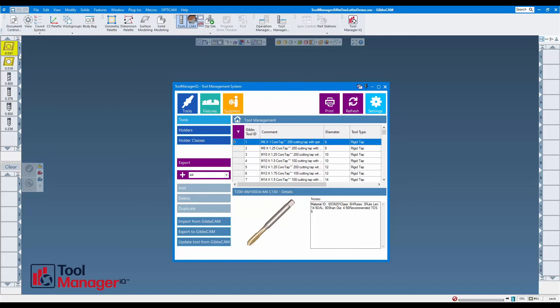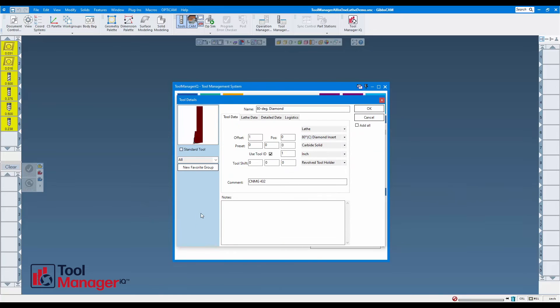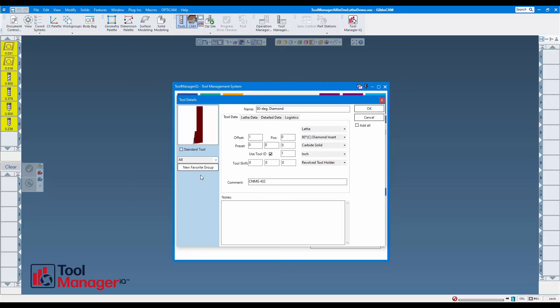I'm going to select them all and do an import from Gibbs CAM. In there, these are the grouping functions here. So on the fly as I'm adding tools, I can make a new group or I can pick another group and assign those tools to it without ever having to do the lists and carry the tools over.